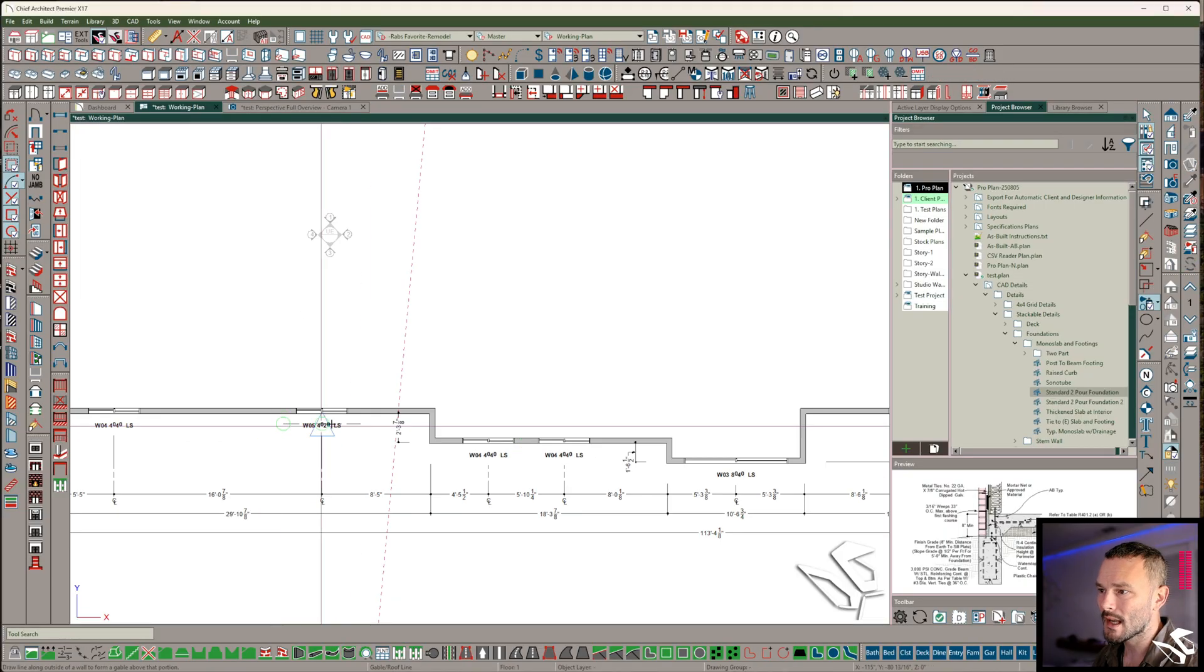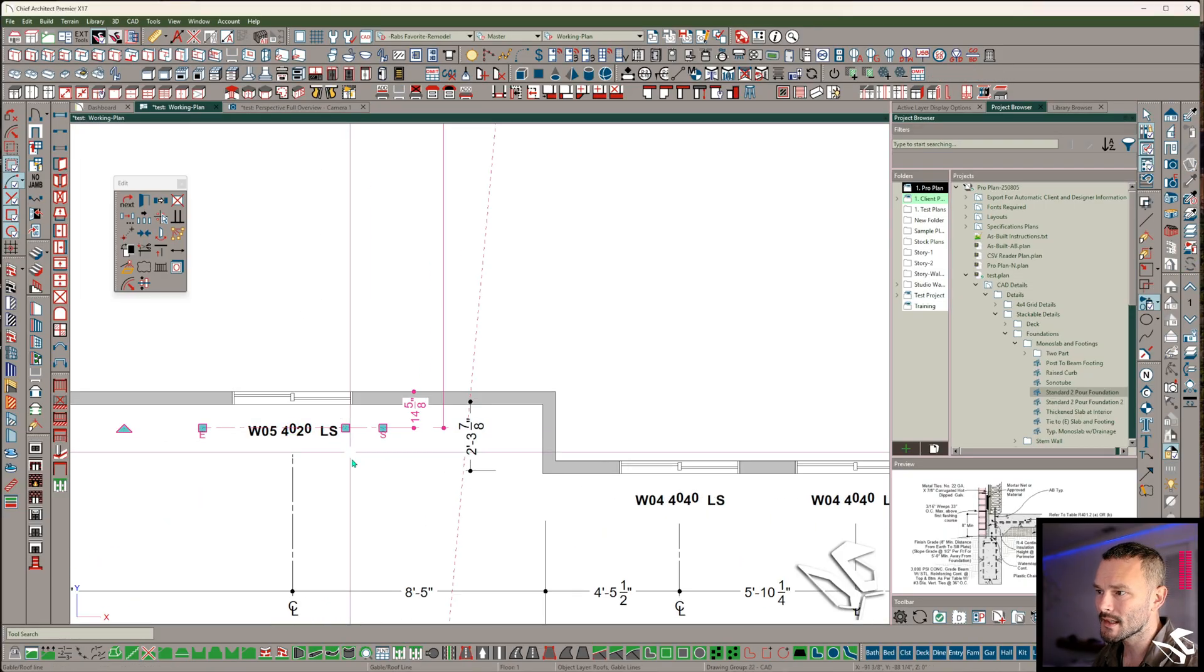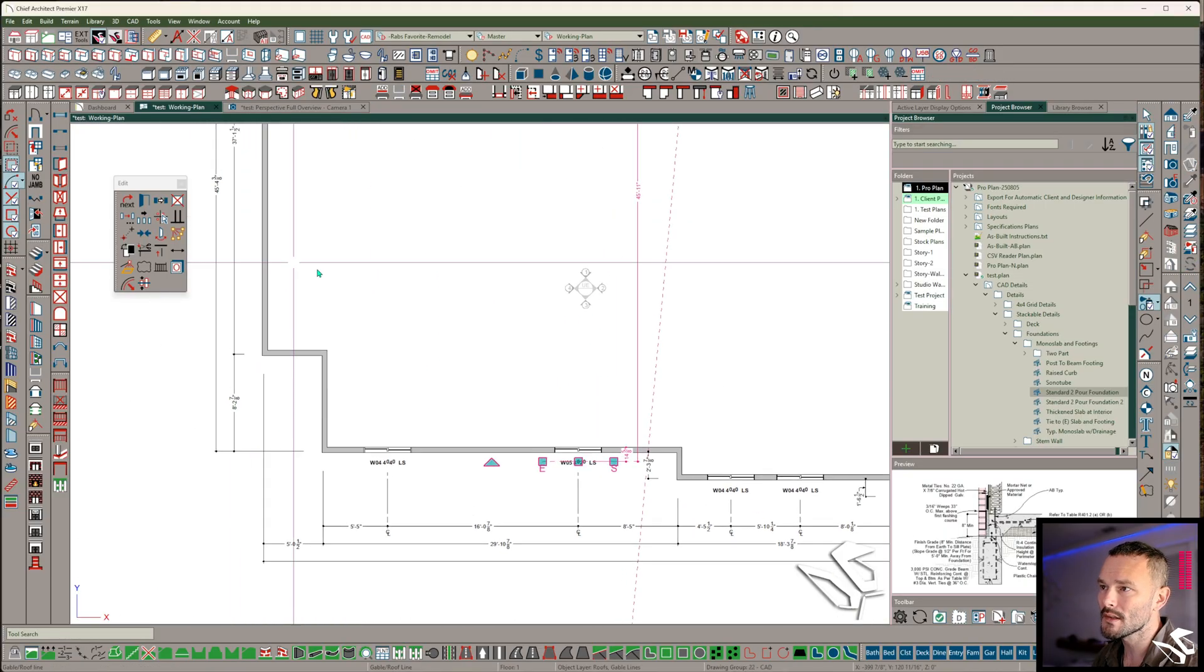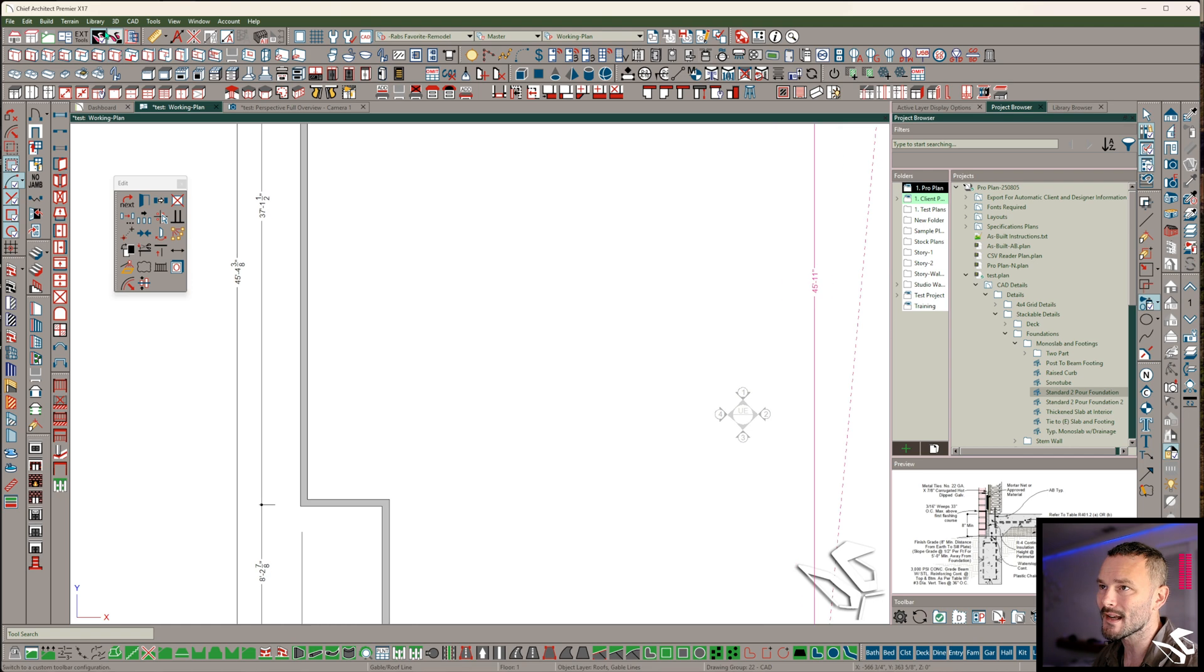Now, what is a gable line? That's it right there. Guess what? We can use this in other ways as well.